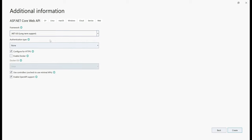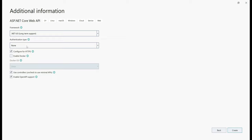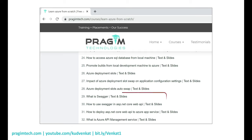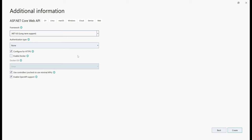Click Next. As of this recording, the latest .NET Framework is .NET 6, so select it from the drop-down list. Leave Authentication Type as None and then check these three checkboxes: Configure for HTTPS, Use Controllers, and Enable OpenAPI Support. We discussed what Swagger and OpenAPI specification are in detail in parts 29 and 30 of the Azure video series, so if you're new to these concepts, please check out those two videos. With .NET 6 selected and these three checkboxes checked, click Create.